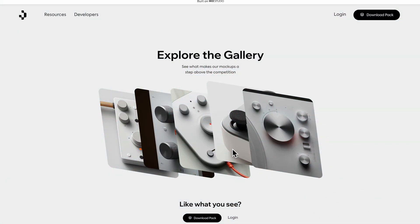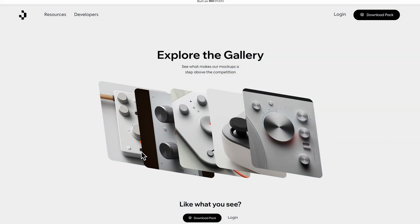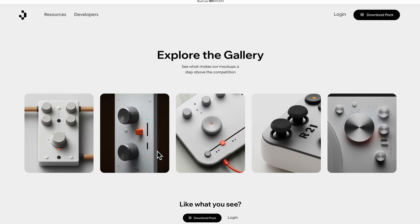Putting it all together, we end up with something that looks like this — a fluid hover and click custom animation for a gallery of images. If you want to see more videos like these, check out another tutorial.